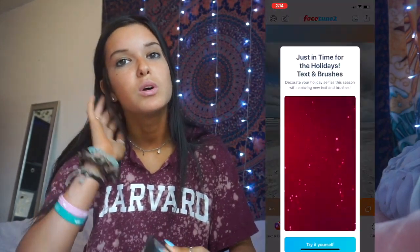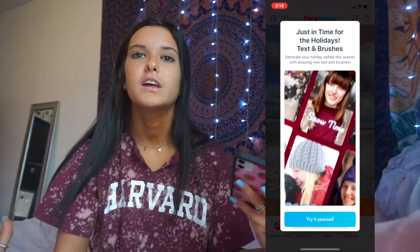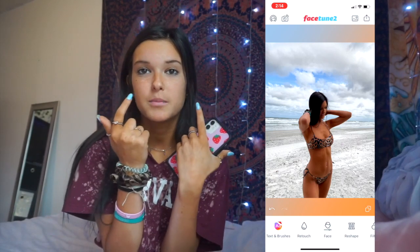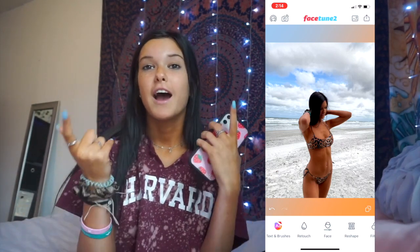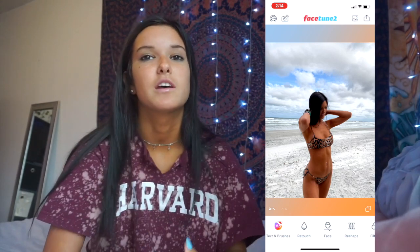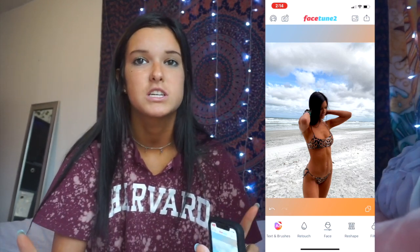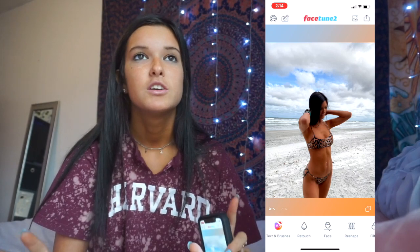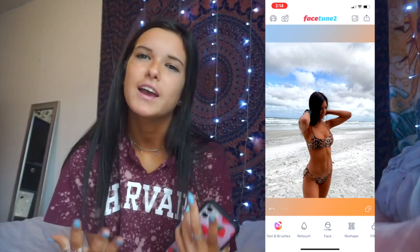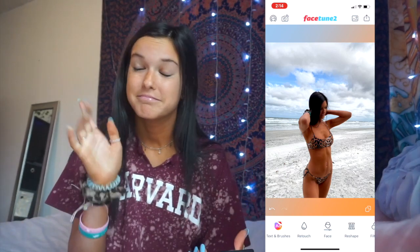Then I have Facetune 2 — exposing myself. I use Facetune to whiten the background and whiten my teeth. I have really bad bags under my eyes — I've had them since I was little and it's my biggest insecurity in pictures. So I use Facetune to edit my eye bags out of my photos. Just let me be okay.